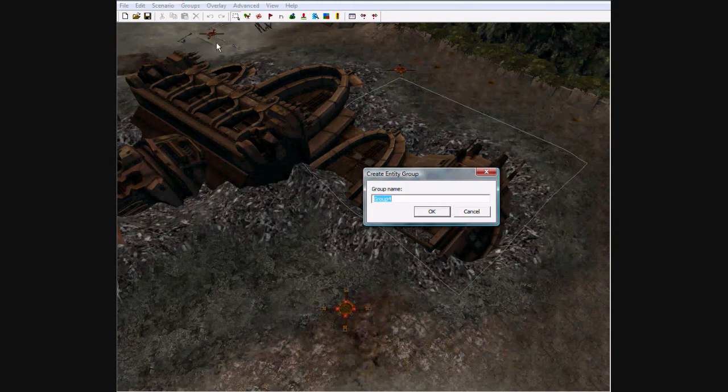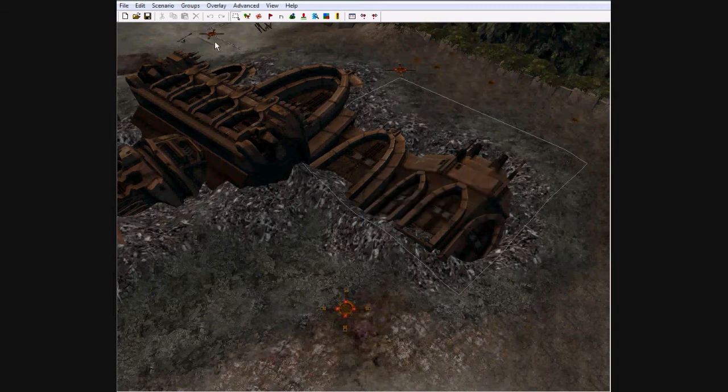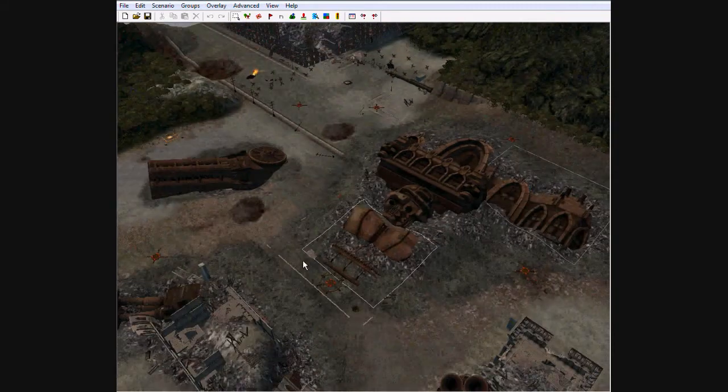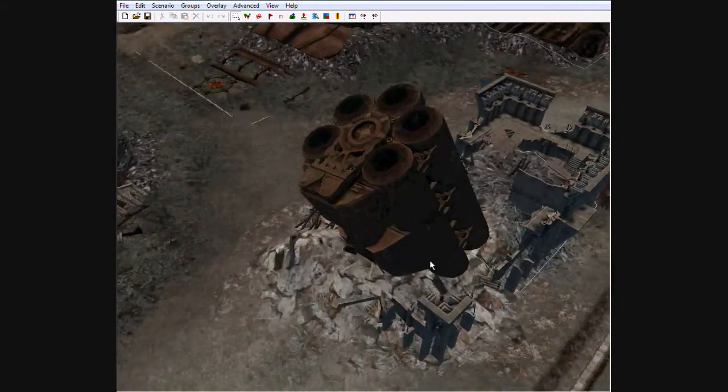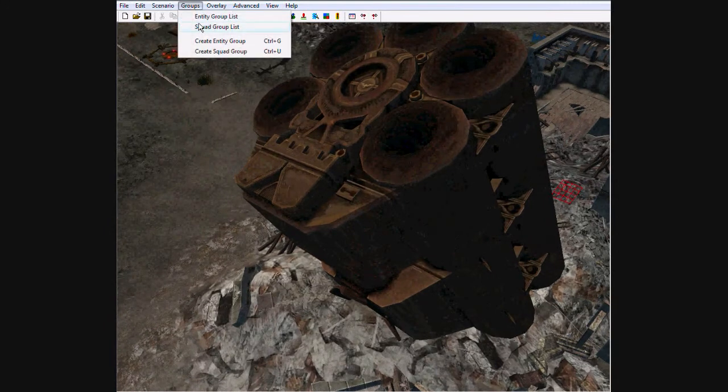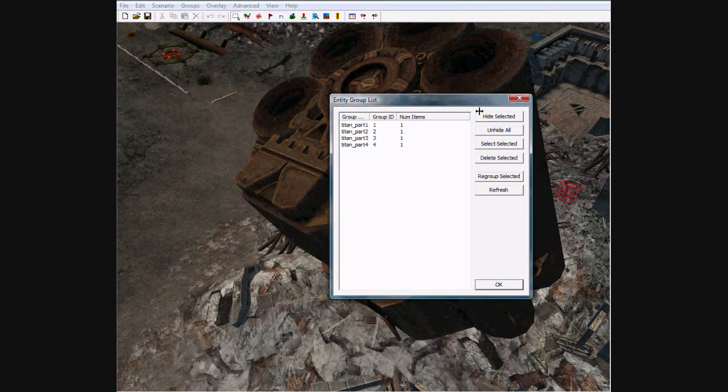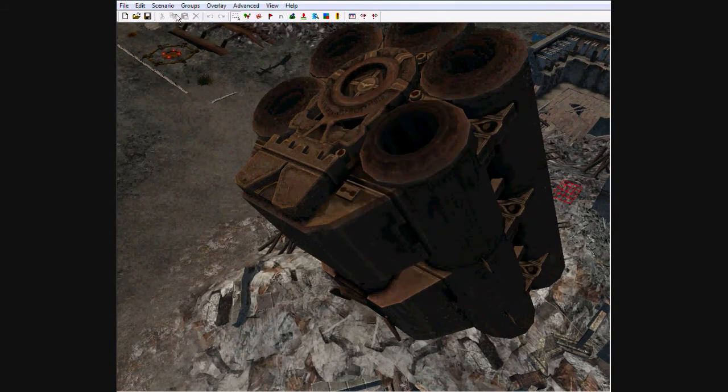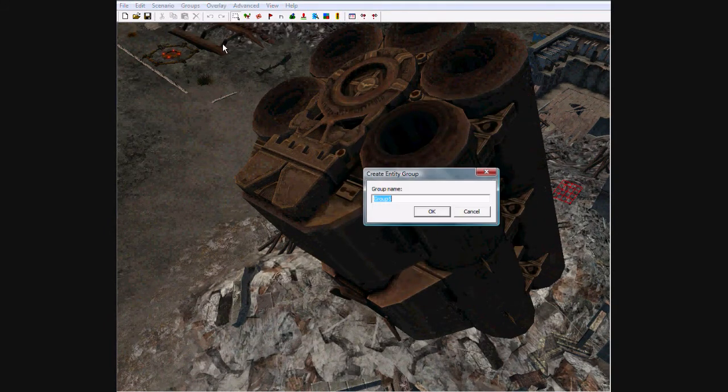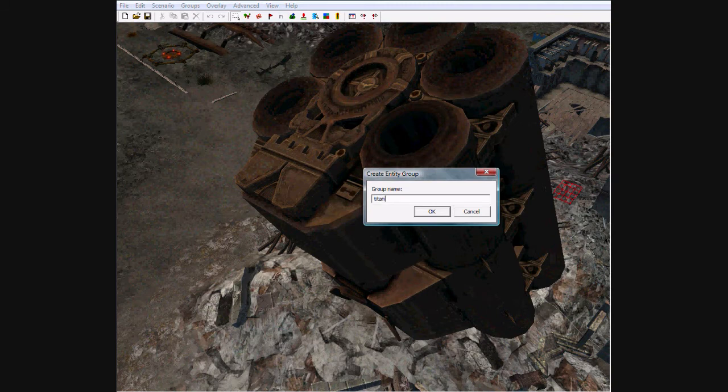And this little piece, Titan Part 4. I'm not going to worry about the little pieces in here, because if you want you can edit those yourself. I'm not going to do it right now.